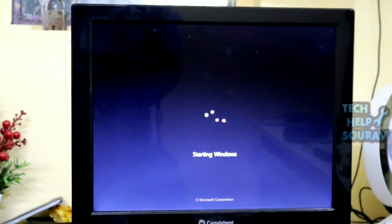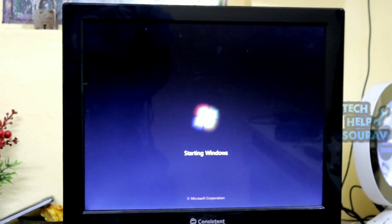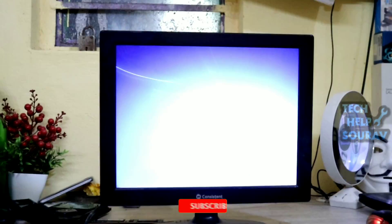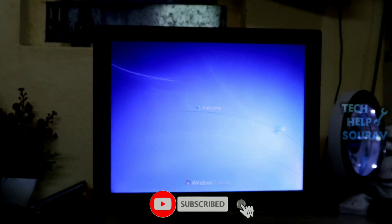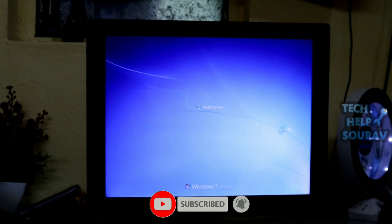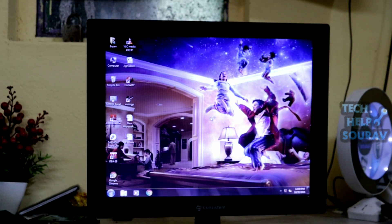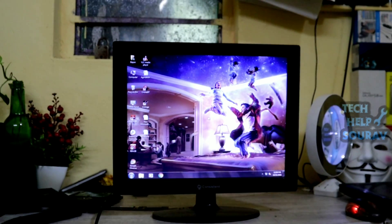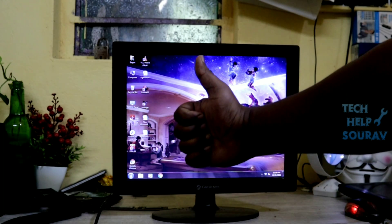If the computer still has the same problem, be sure to visit a computer expert or a nearby computer repair shop. I hope this video helped you — please share it with your friends. If you have any doubts, let us know in the comment box below. If you liked the video, don't forget to like, share, and subscribe to the channel.